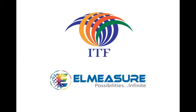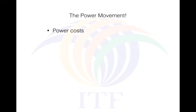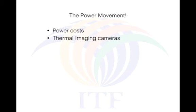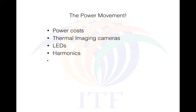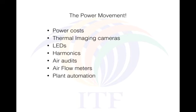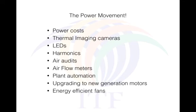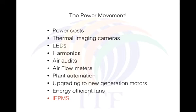Hi and welcome to the live demo of ITF Elmesher's Intelligent Energy and Production Management System. ITF started the power movement with the consortium purchase of thermal power and thereafter has undertaken various power saving projects such as thermal imaging cameras, LEDs, harmonics, air audits, airflow meters, plant automation, upgrading to new generation motors, energy efficient fans and now the IEPMS Intelligent Energy and Production Management System.